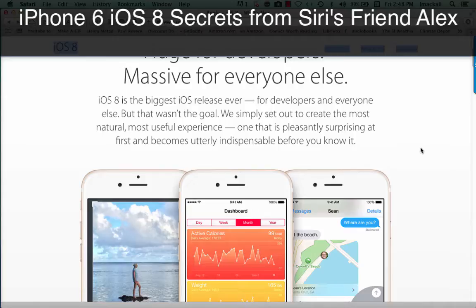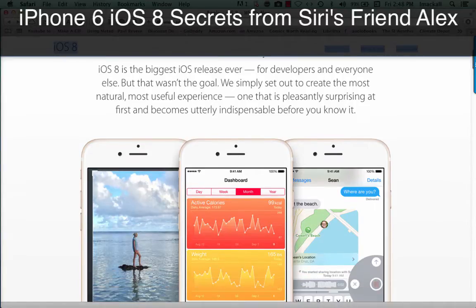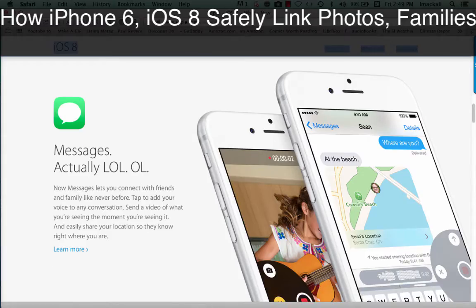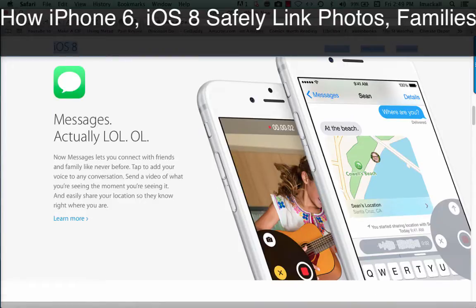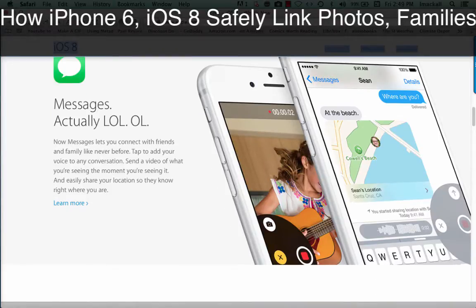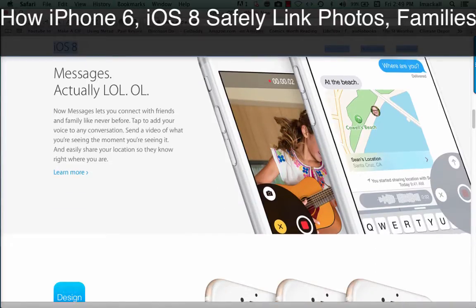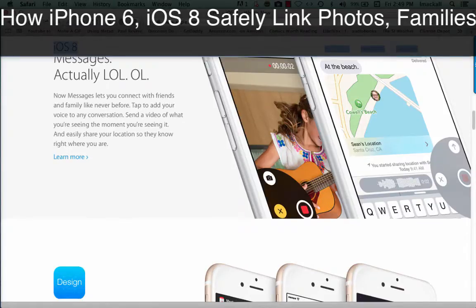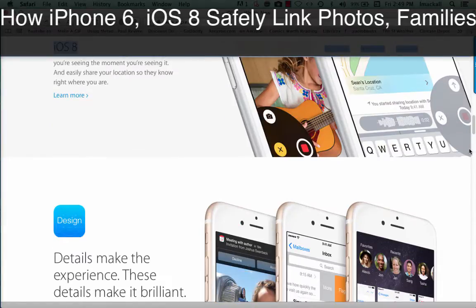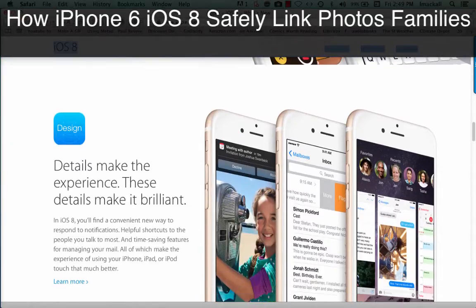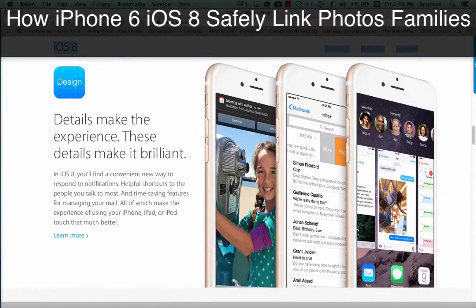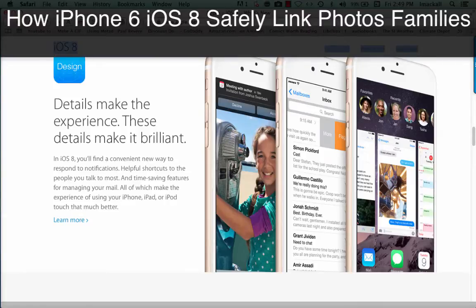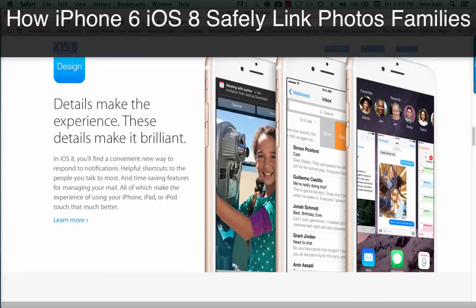One that is pleasantly surprising at first and becomes utterly indispensable before you know it. Now Messages lets you connect with friends and family like never before. Tap to add your voice to any conversation. Send a video of what you're seeing the moment you're seeing it. And easily share your location so they know right where you are. Details make the experience. These details make it brilliant.